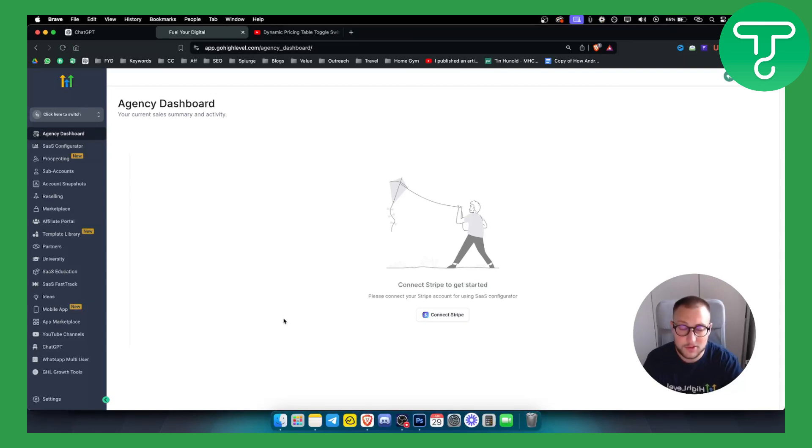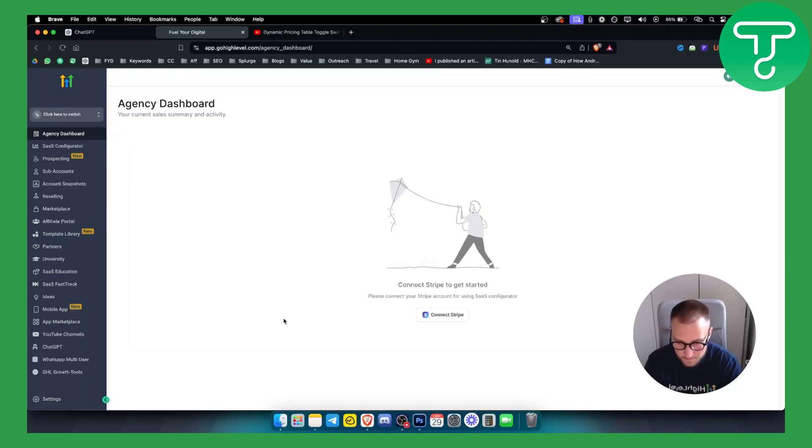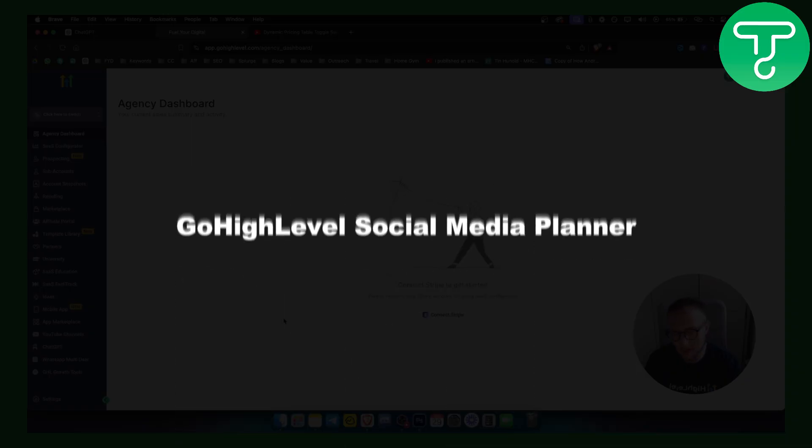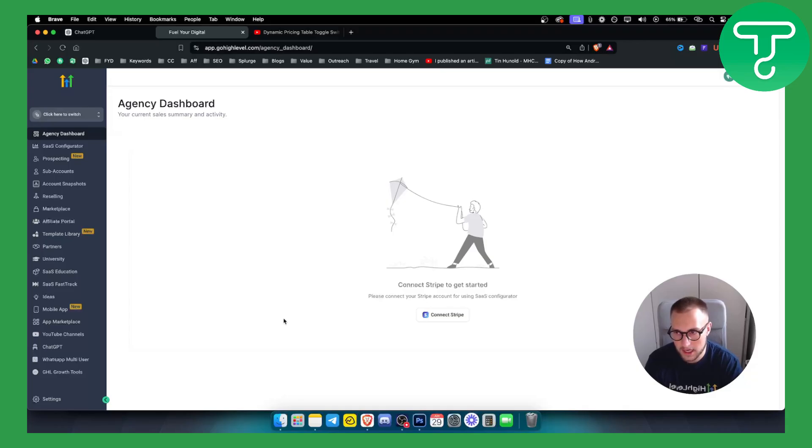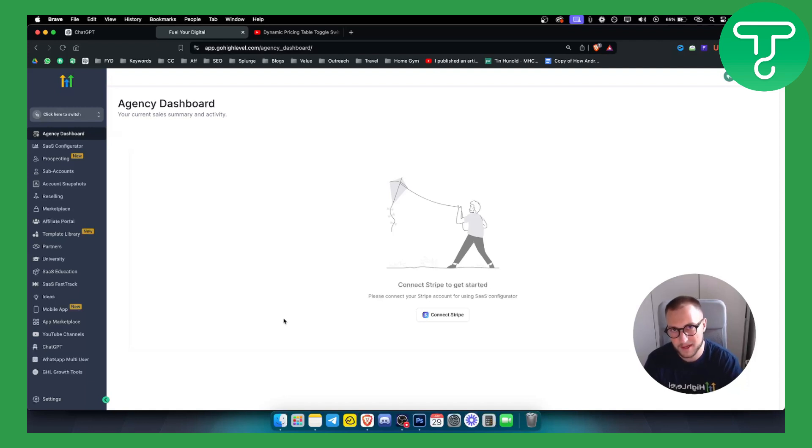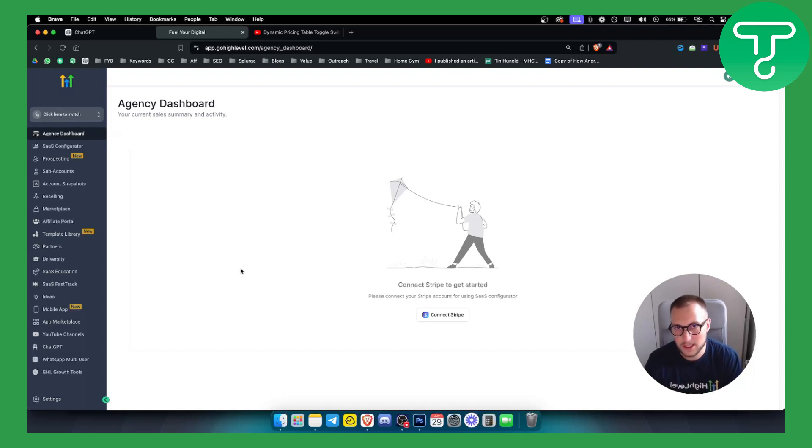Hello everyone, welcome to another Go High Level video tutorial. In today's video tutorial I will show you Go High Level social media planner, an overview, and I will show you templates that you can use for your social media planner within Go High Level. Before we get started you will need access to Go High Level.